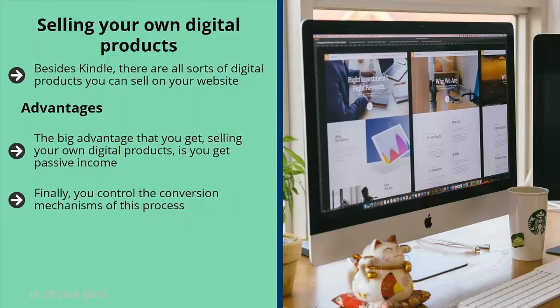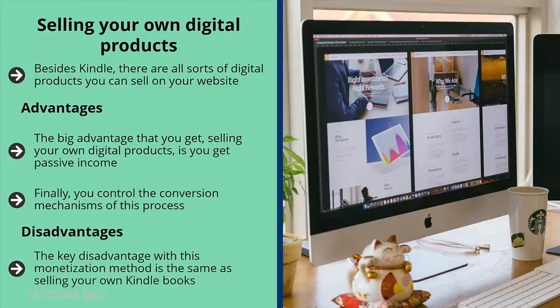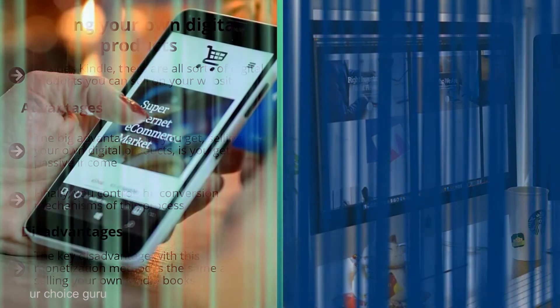Disadvantages: the key disadvantage with selling your own digital products is the same as selling Kindle books — you must have set up a high-converting platform first. If you don't bother to do that, chances are your products are not going to sell. Make sure you tighten up your website first and qualify your traffic so everything works out.